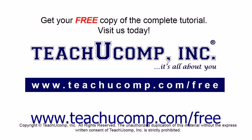Get your free copy of the complete tutorial at www.teachyoucomp.com/free.